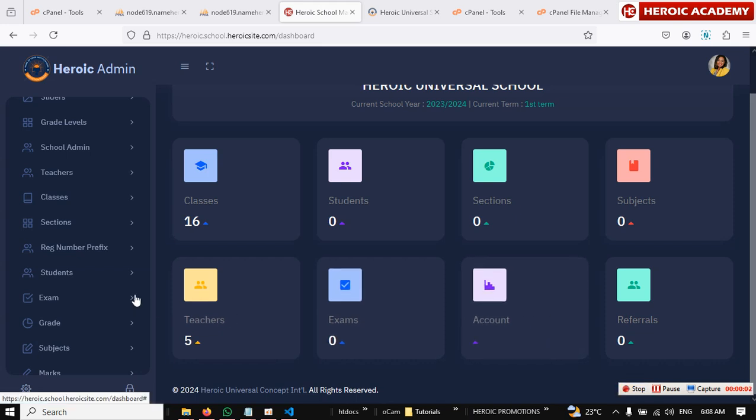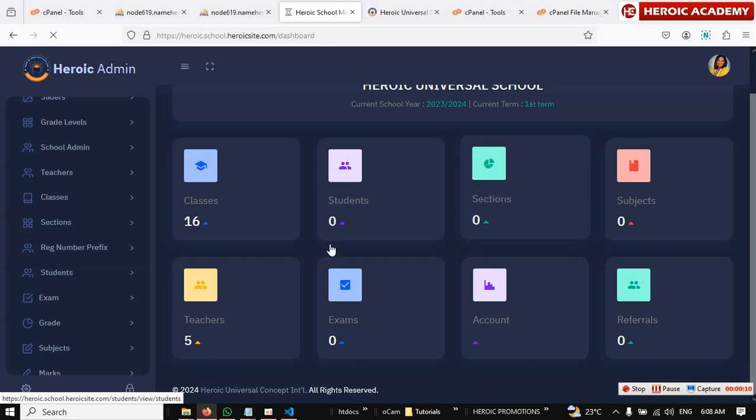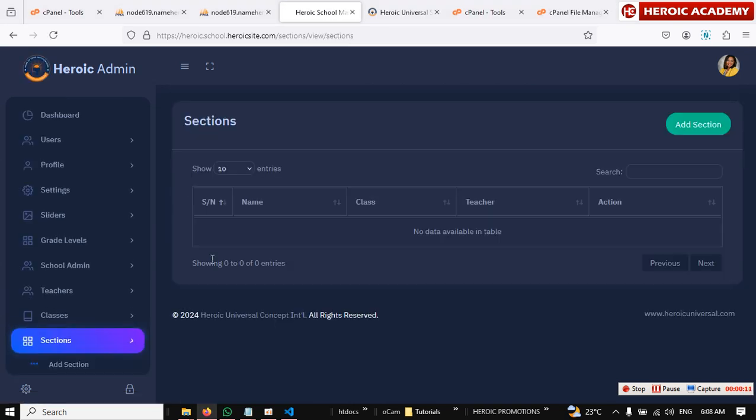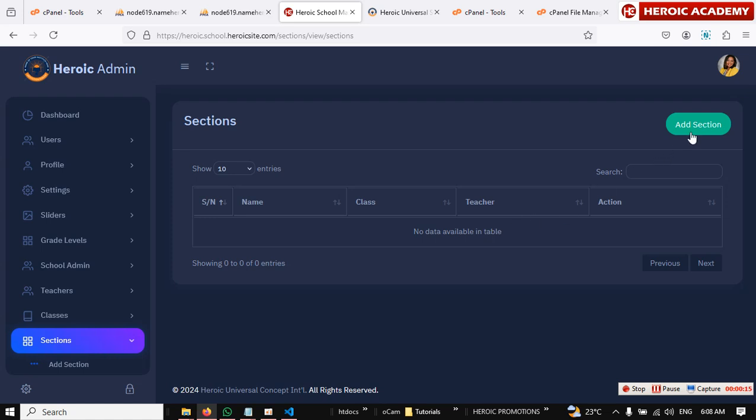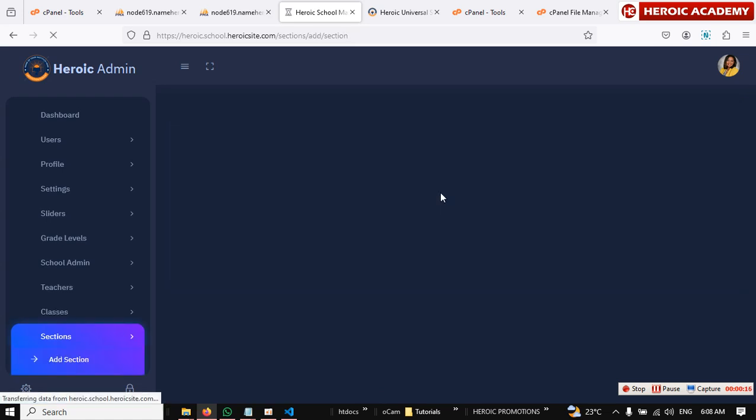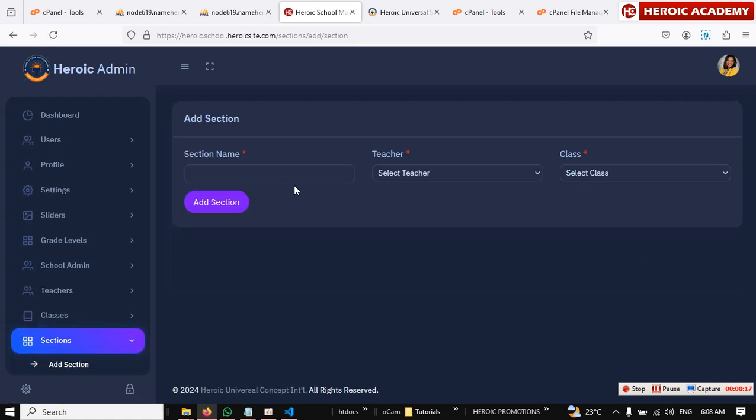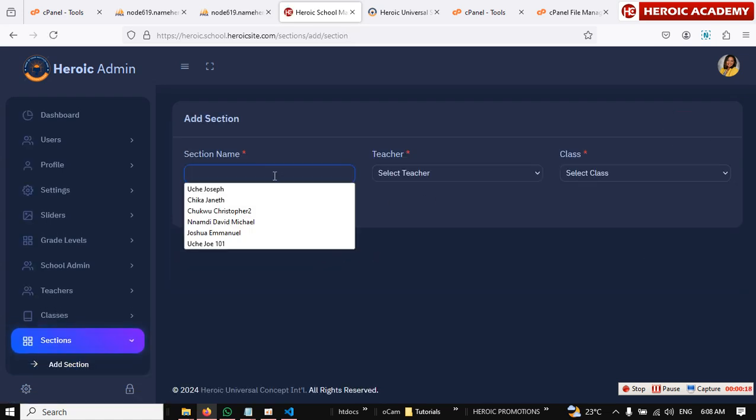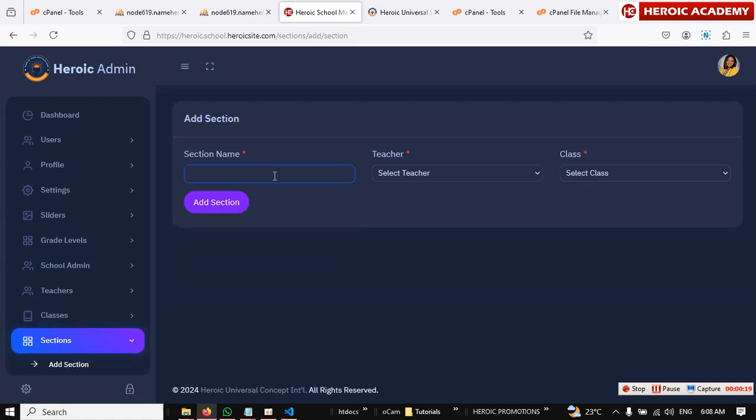Okay, how to add sections to your school website. Just click on section from here, or you can actually click on section from here. Whichever way you want to click, just click. You see that we don't have any section for now.